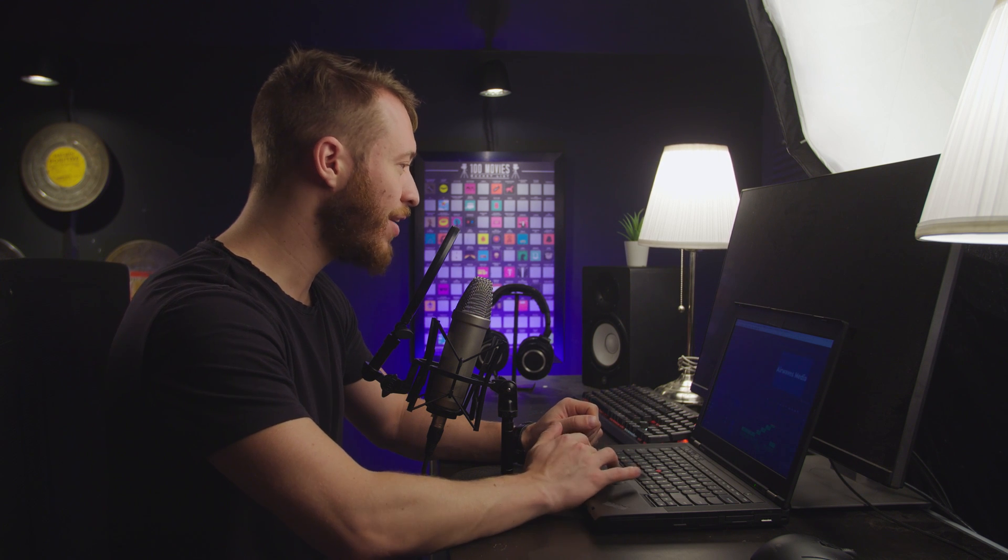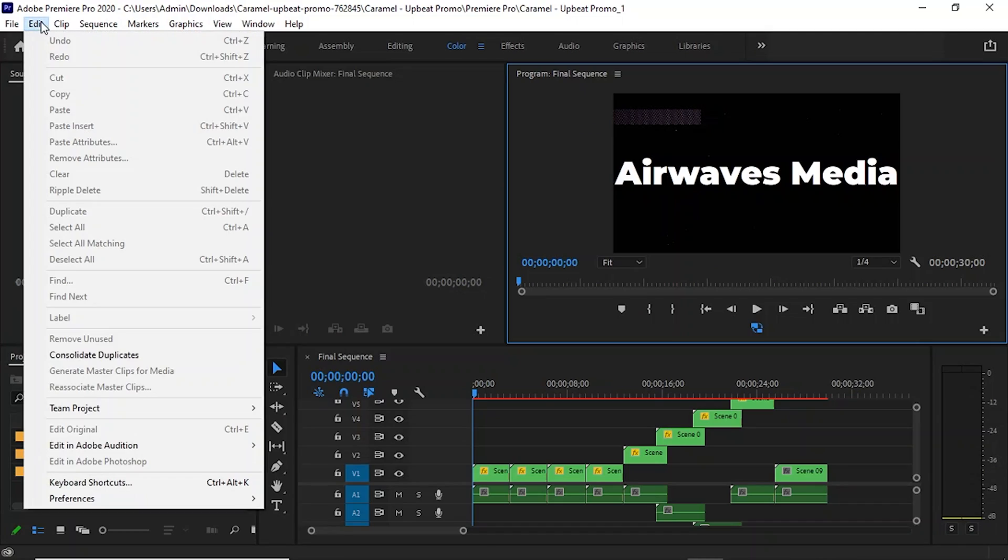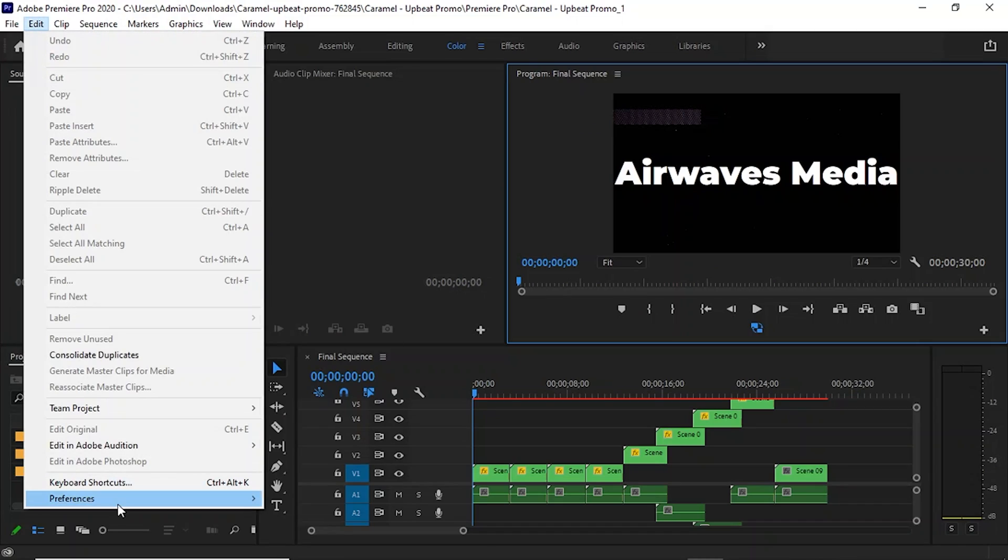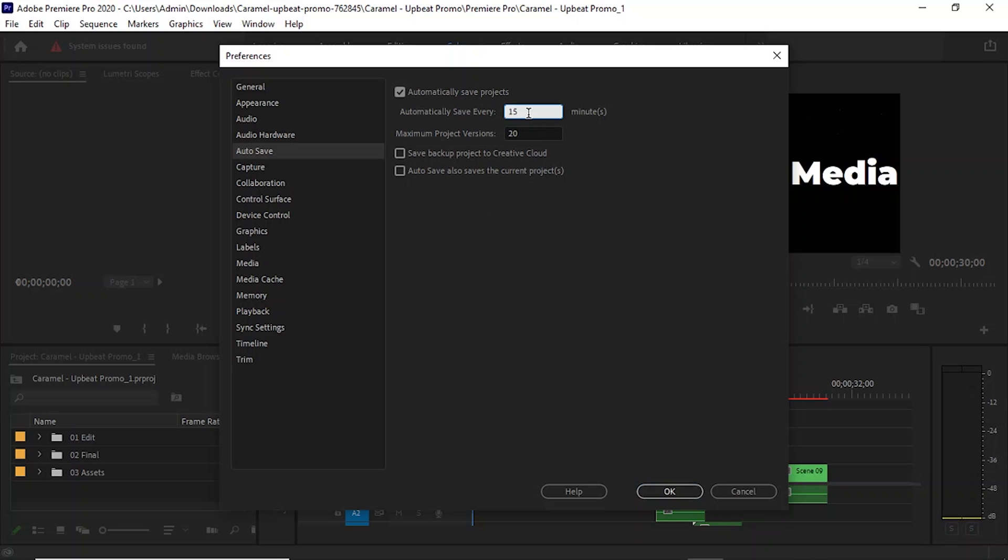Next, we're going to be a little bit proactive and just do a safety feature here, go back up to edit, preferences, and now we're going to go to auto save. Normally by default, it should be set to save every 15 minutes, but we're going to drop it down all the way to five minutes, just because the chances of something crashing or going wrong with this computer is more likely than our other one.